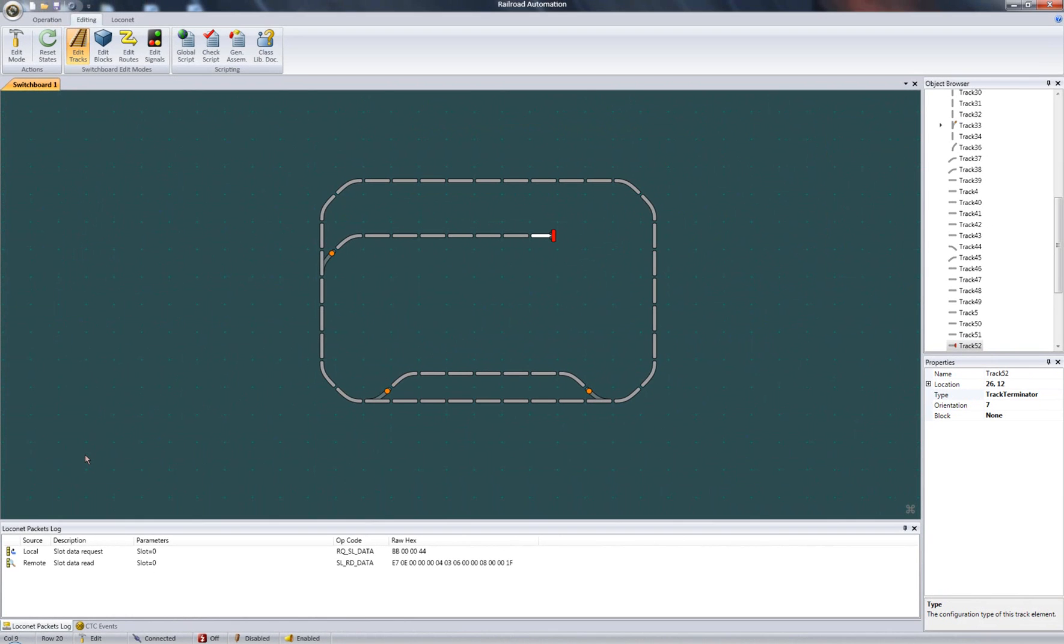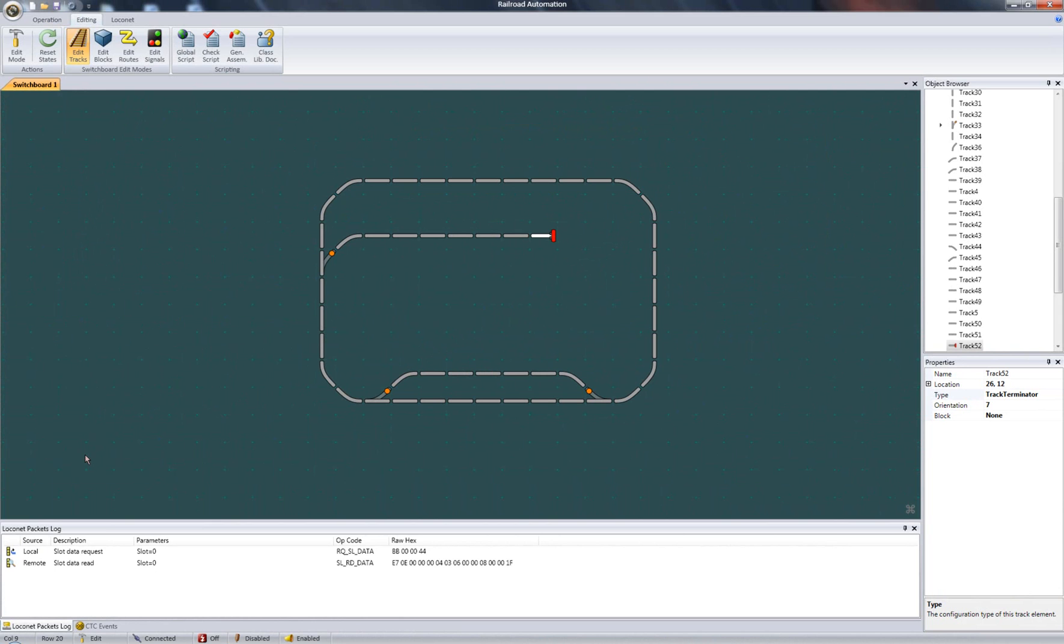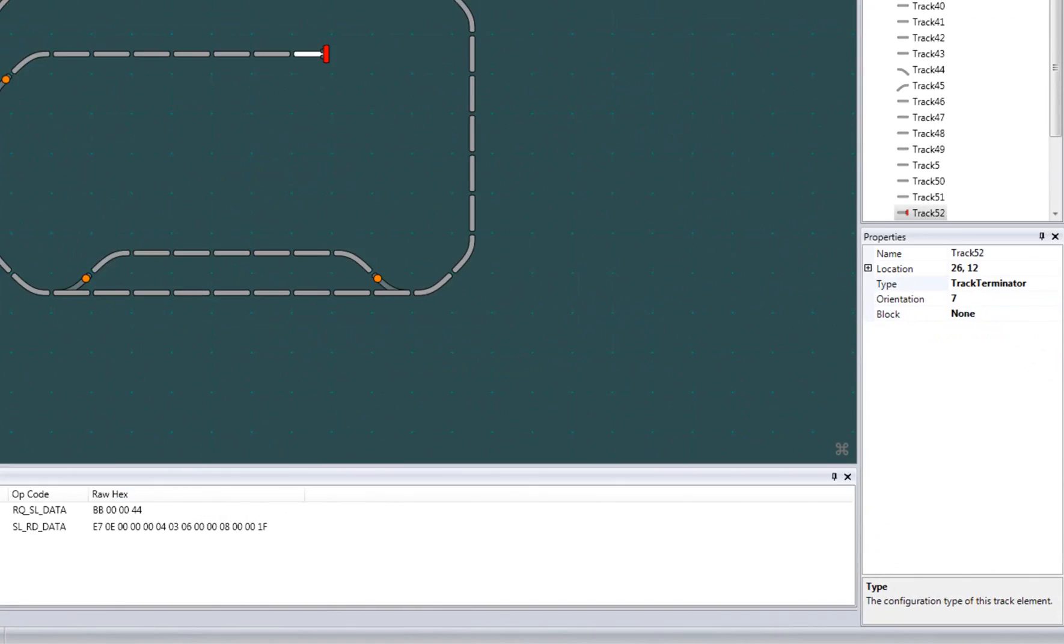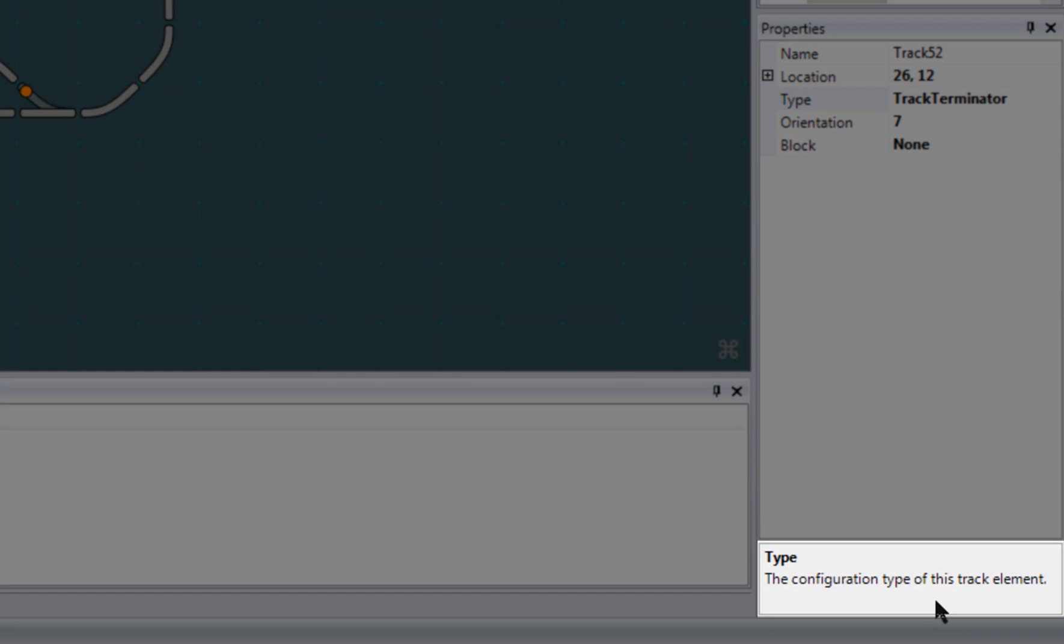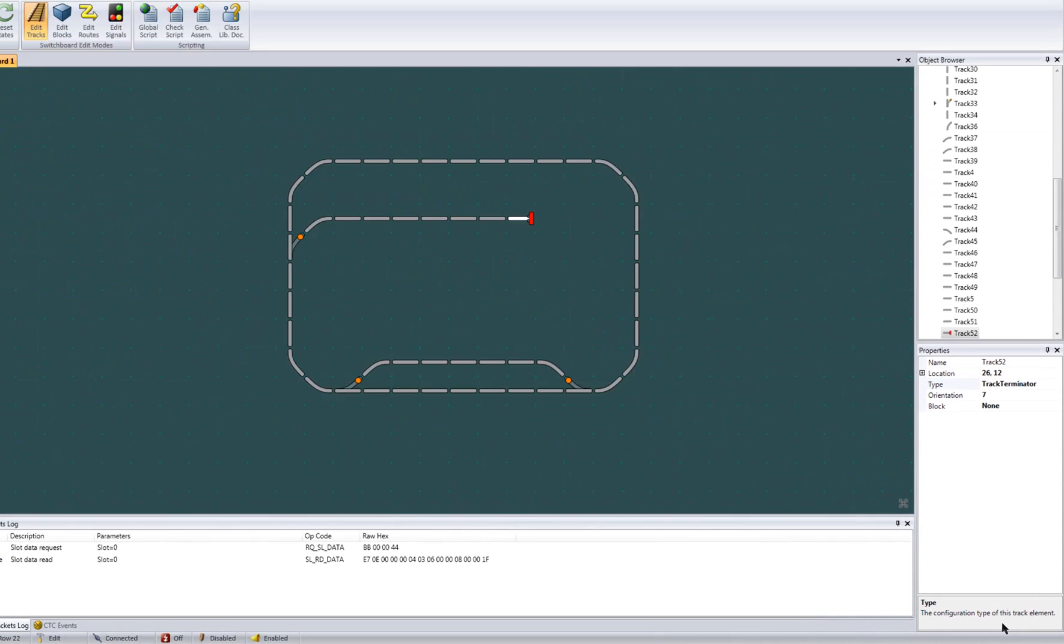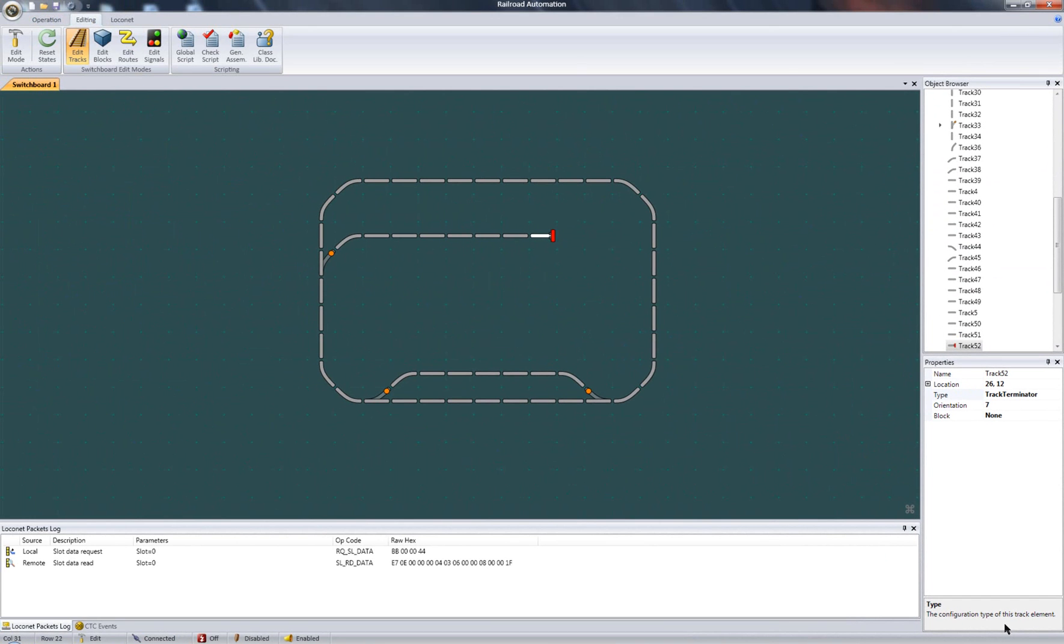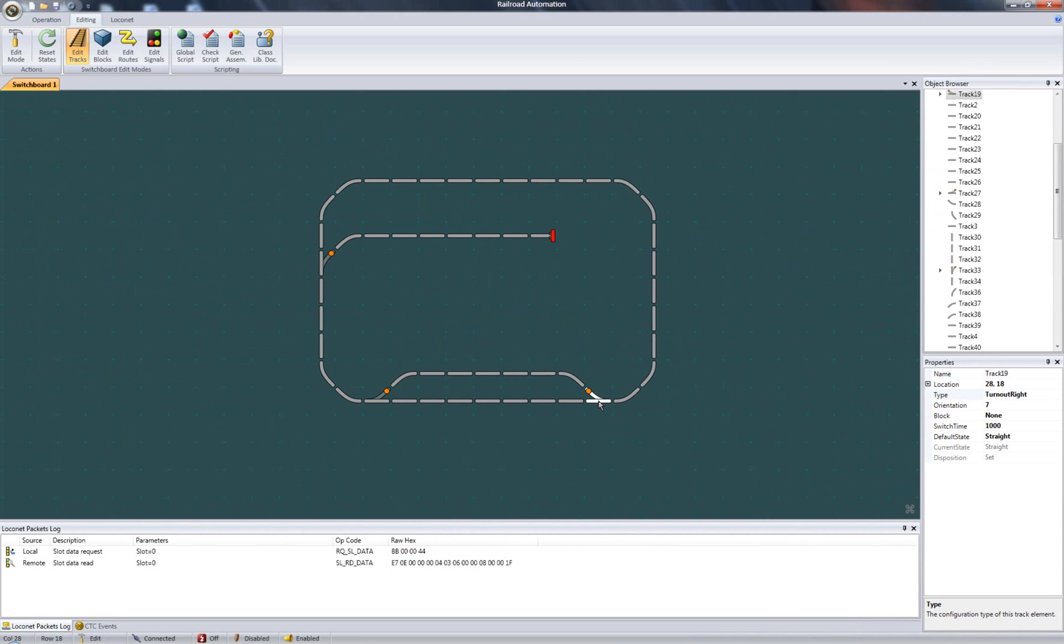For the rest of the properties, you can look for their description down here in the property grid's field description area. So that's the properties of a simple stateless track. If I select a turnout, you'll see a few more additional properties. Again, look at the description for these down here.